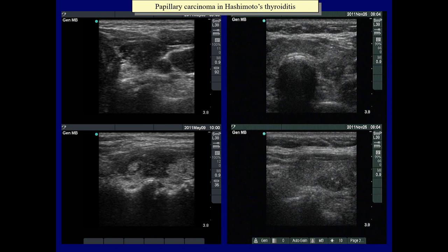Two cases are demonstrated in which Hashimoto's thyroiditis co-existed with papillary carcinoma. At first sight, the left case may be a typical presentation of Hashimoto's thyroiditis with a small intact part. Nevertheless, the larger hypoechoic lesion demonstrated in the upper horizontal scan and right to the isoechoic area in the lower longitudinal scan presents nonspecific hypoechoic granules. Compare in the lower image the smaller hypoechoic area left to the isoechoic and the larger right to the isoechoic area. The latter proved to be a papillary carcinoma.